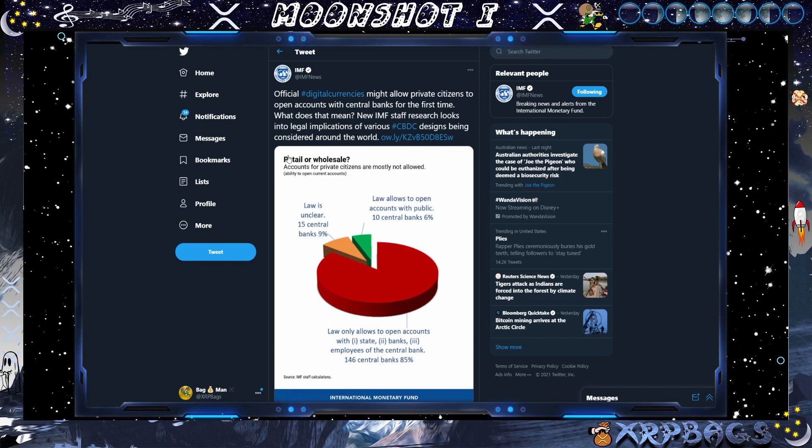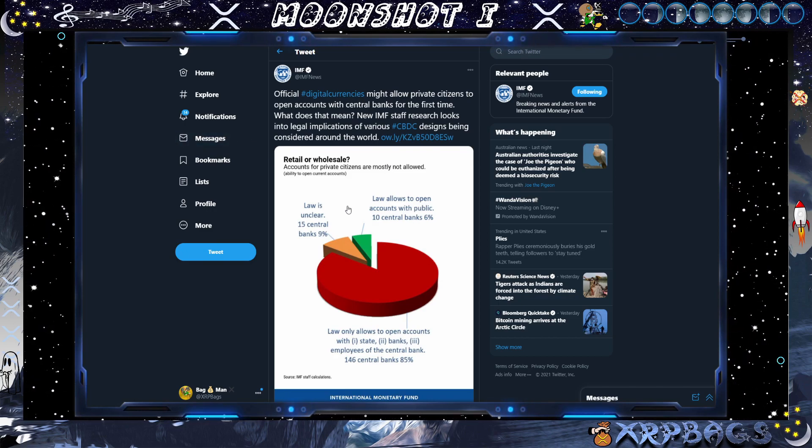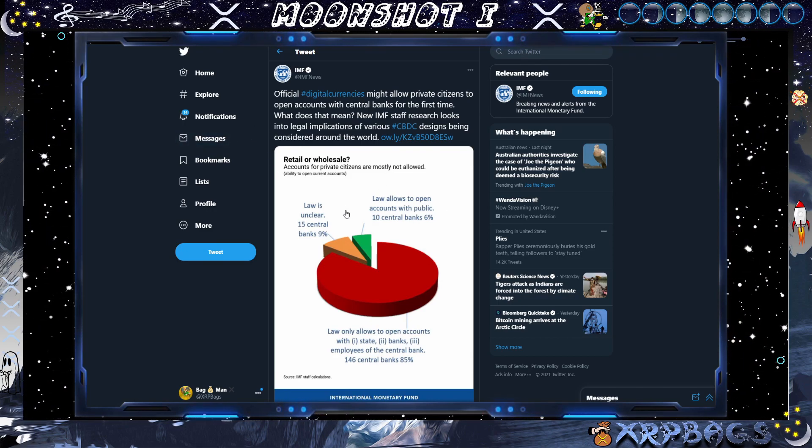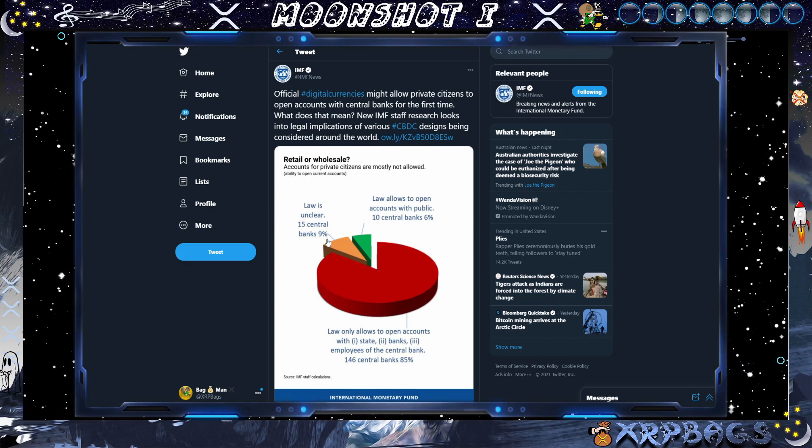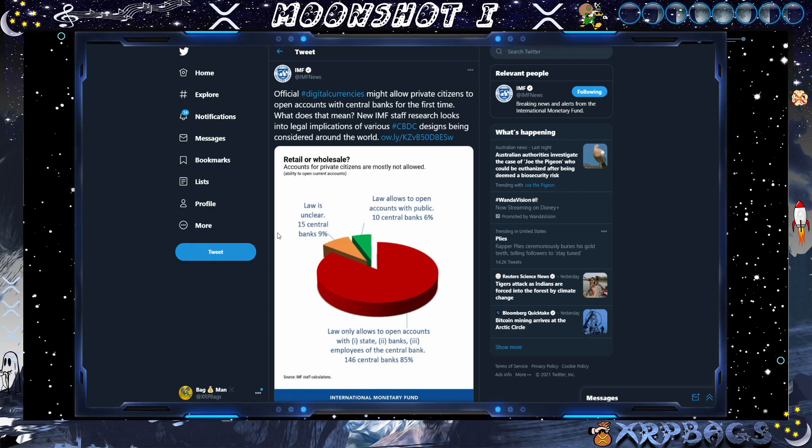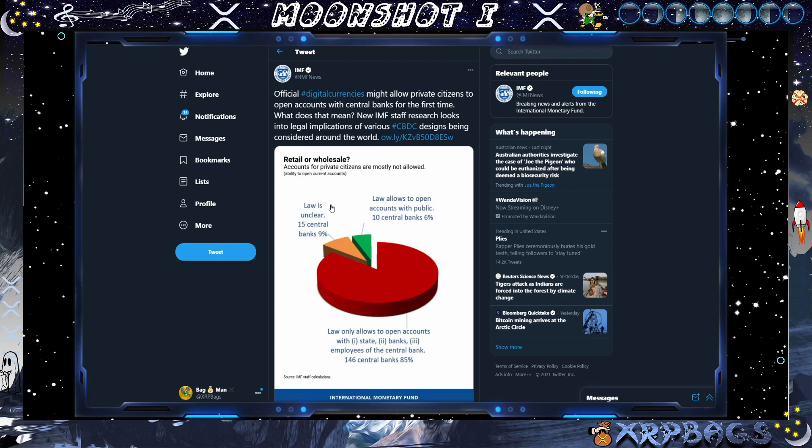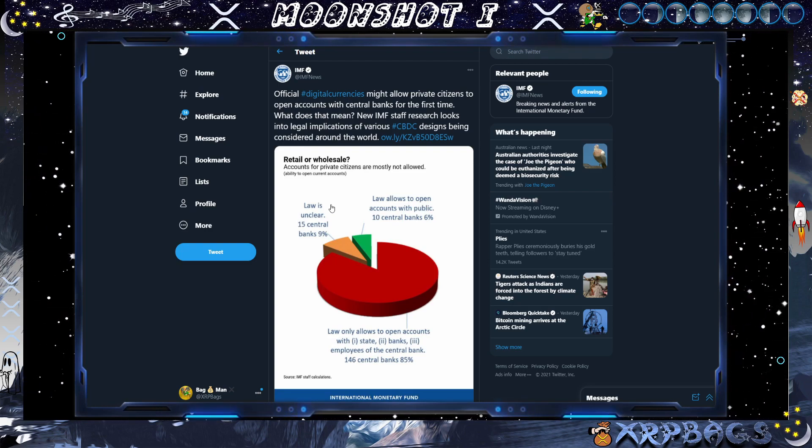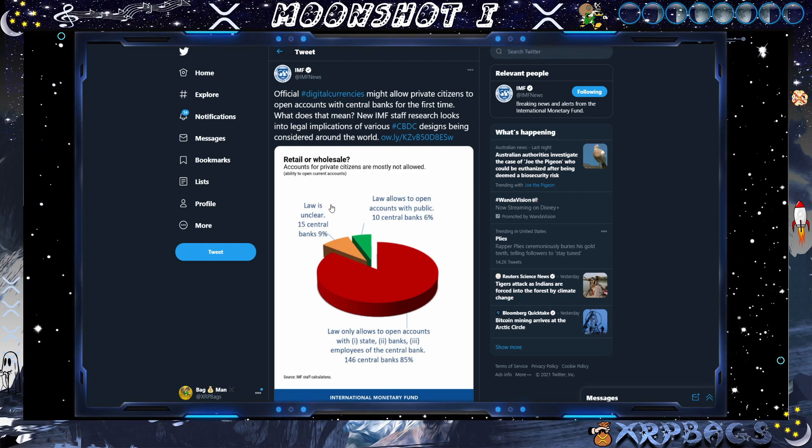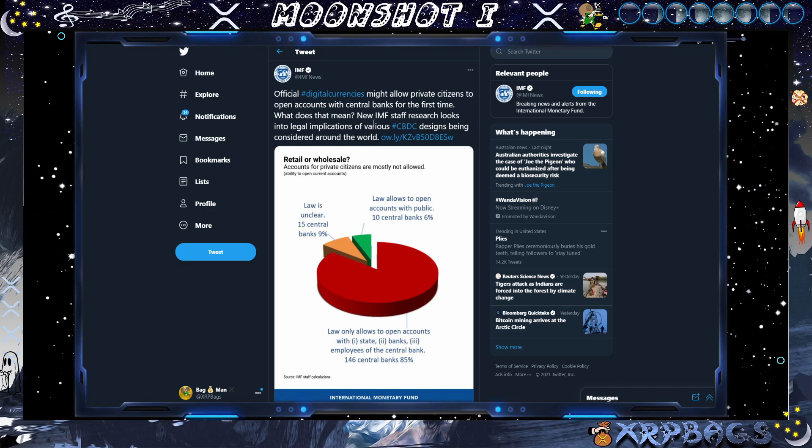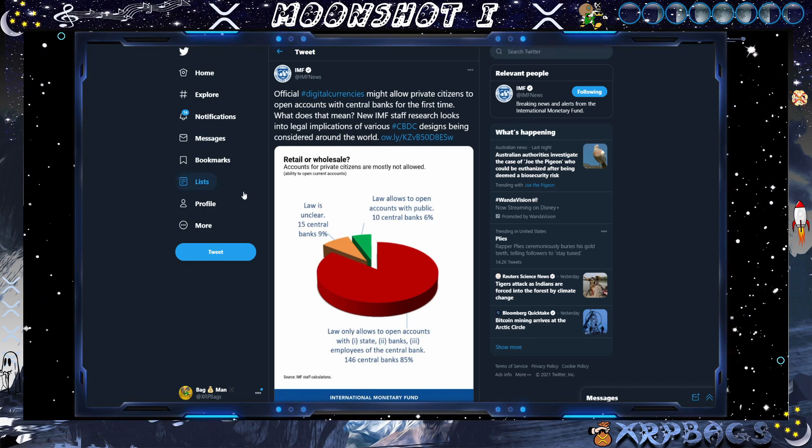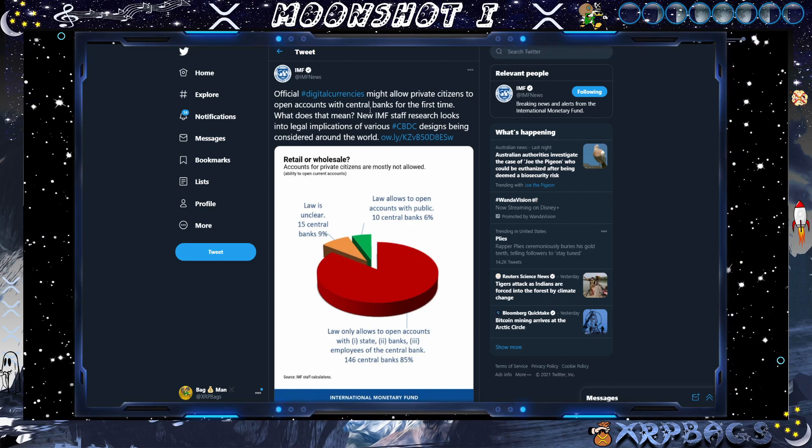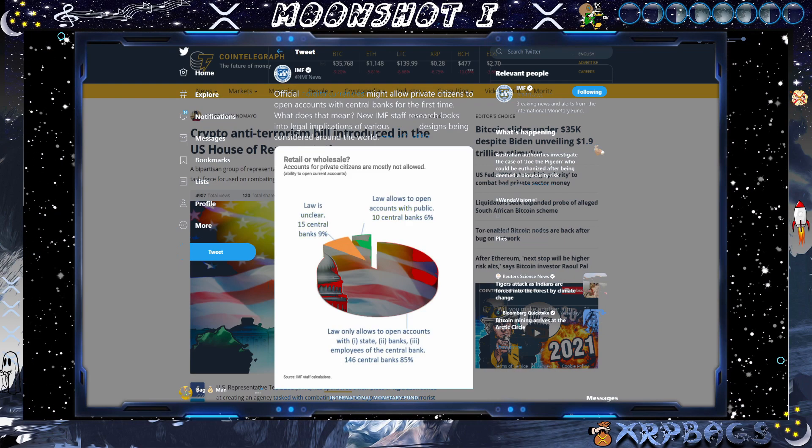IMF putting out a tweet here, official hashtag digital currencies might allow private citizens to open accounts with central banks for the first time. What does that mean? New IMF staff research looks into legal implications of various CBDC designs being considered around the world. So the IMF saying digital currencies might allow private citizens to open up accounts with central banks for the first time.